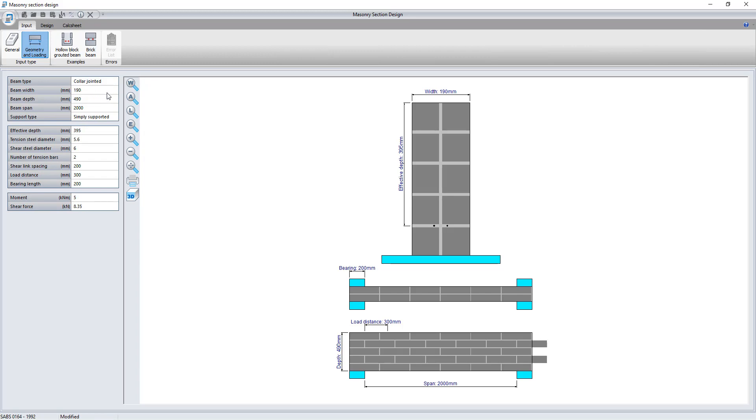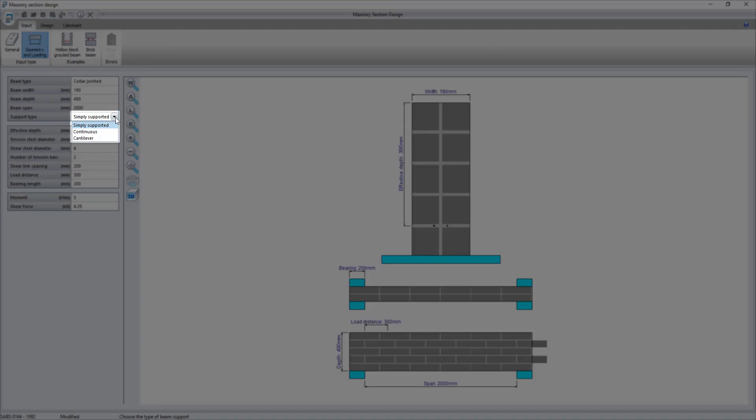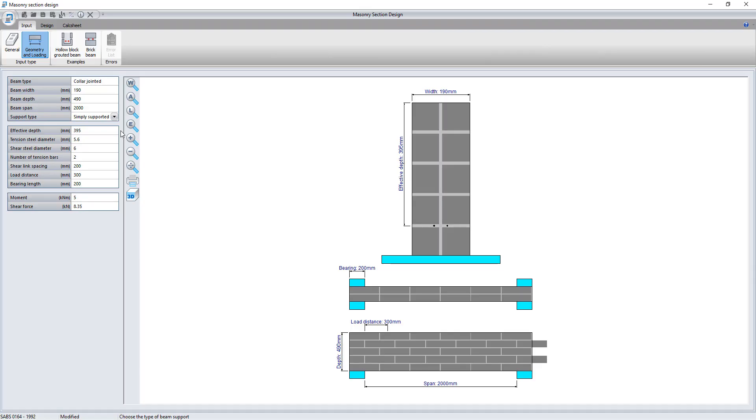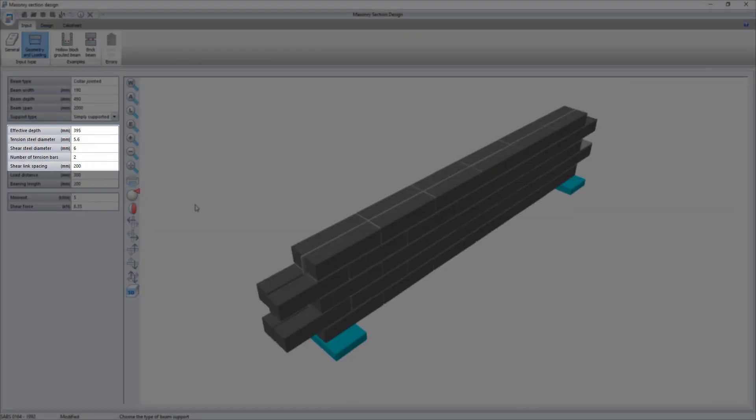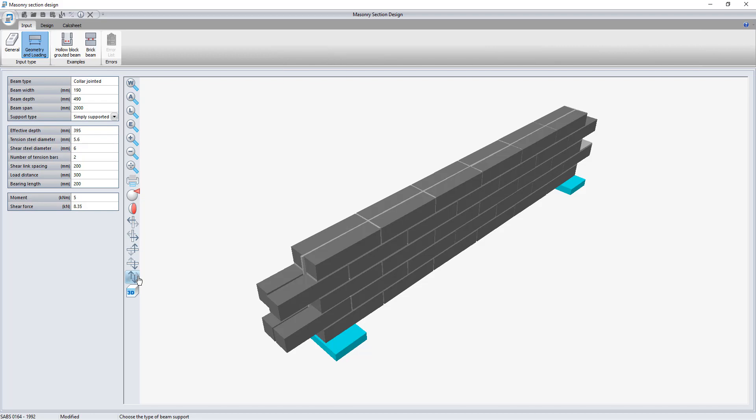The program allows for simply supported, continuous, and cantilever beams. The reinforcing size and layout can be specified and adjusted to resist the required loads.